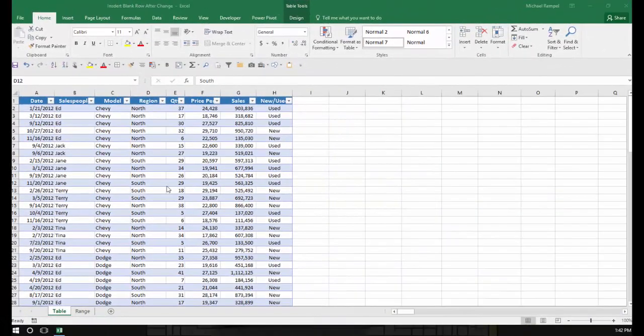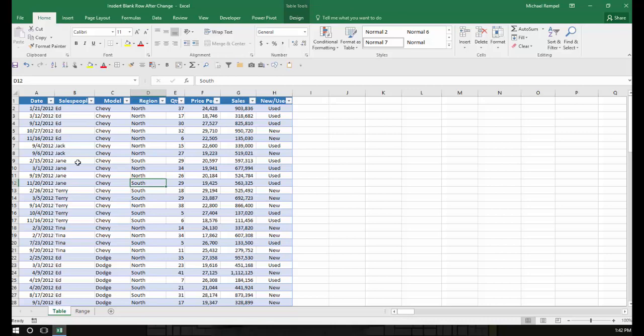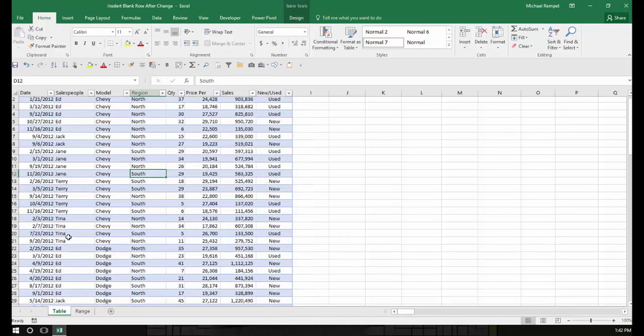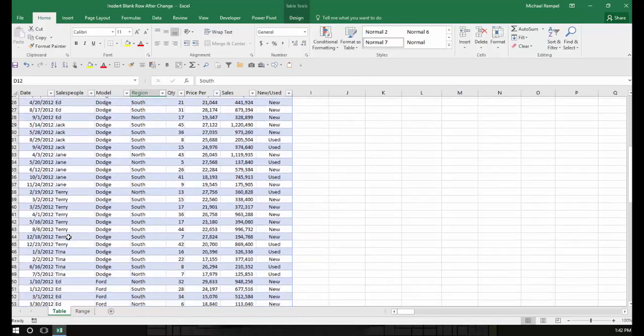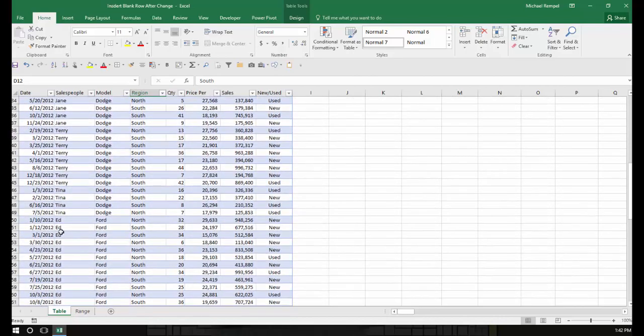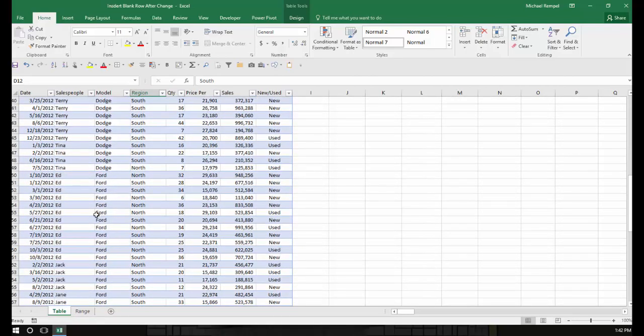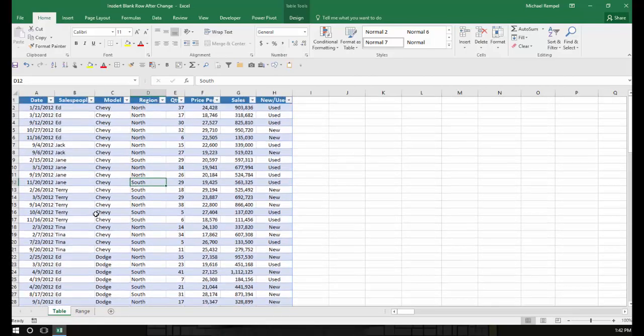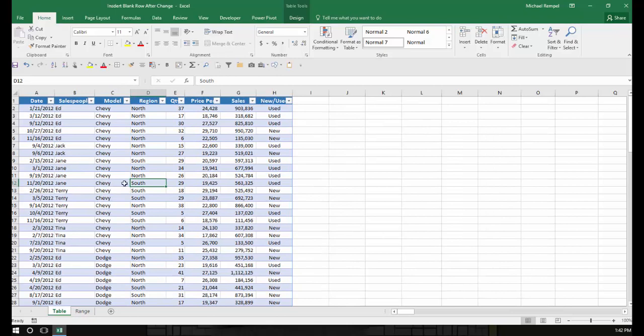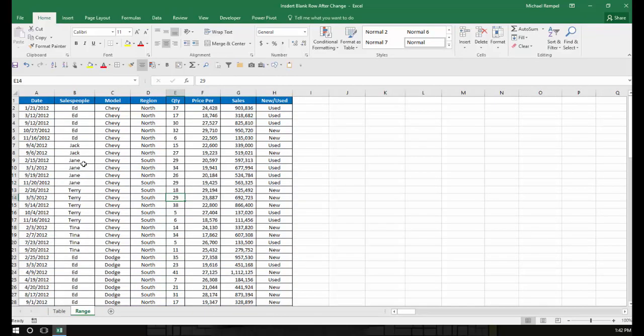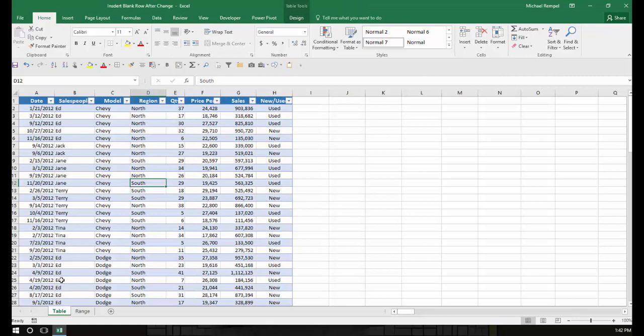So here's our scenario. I have a table here, and notice the salespeople - there's Ed, then Jack, Jane, Terry, etc. I want to put a blank row every time that changes. Here I have a table, and then here I just have a regular data range. So we'll start with the table.